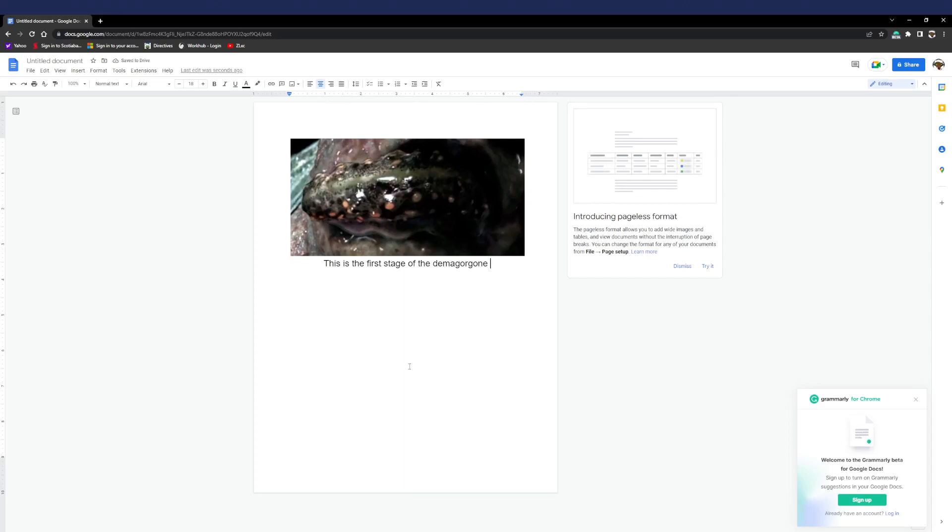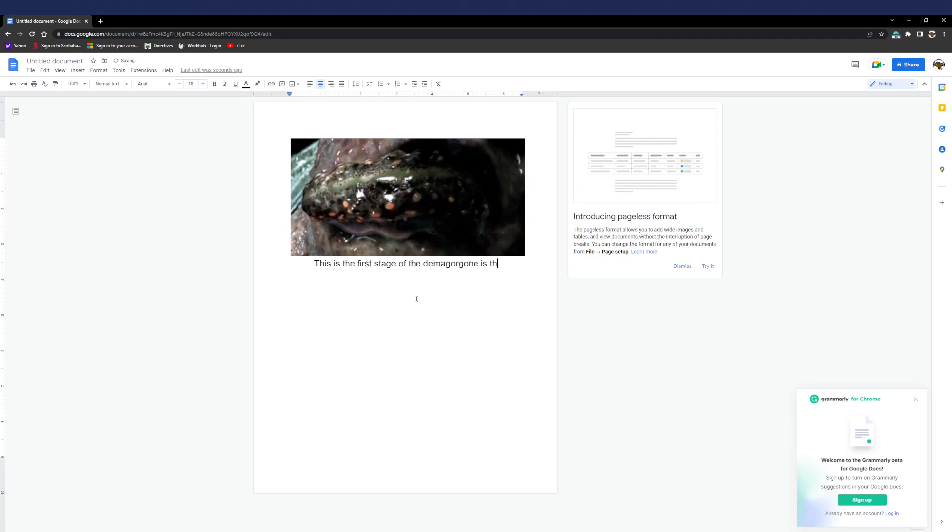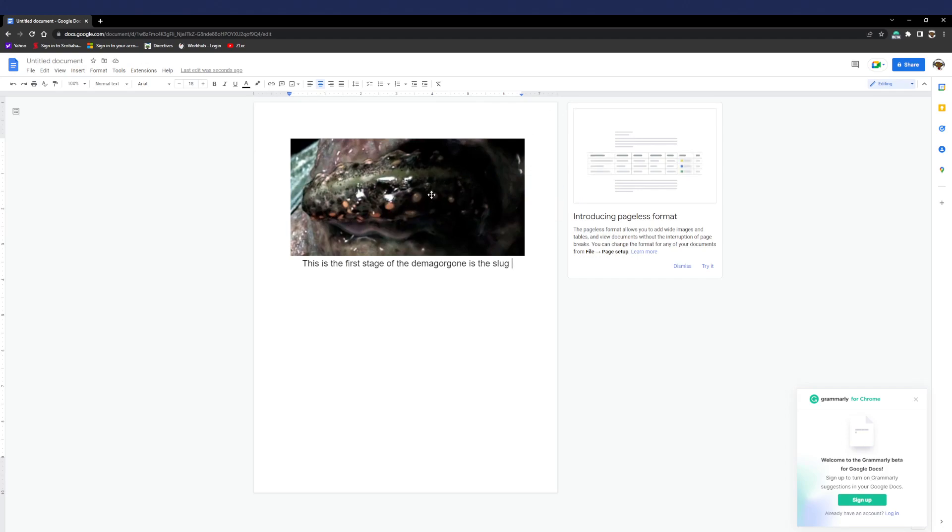Hello guys, welcome back to my channel. In today's video I'll be going over all the stages of the life cycle of the Demogorgon. So the first stage of the Demogorgon is the slug. The slug is this thing right here, and I'll show you guys the next stage.